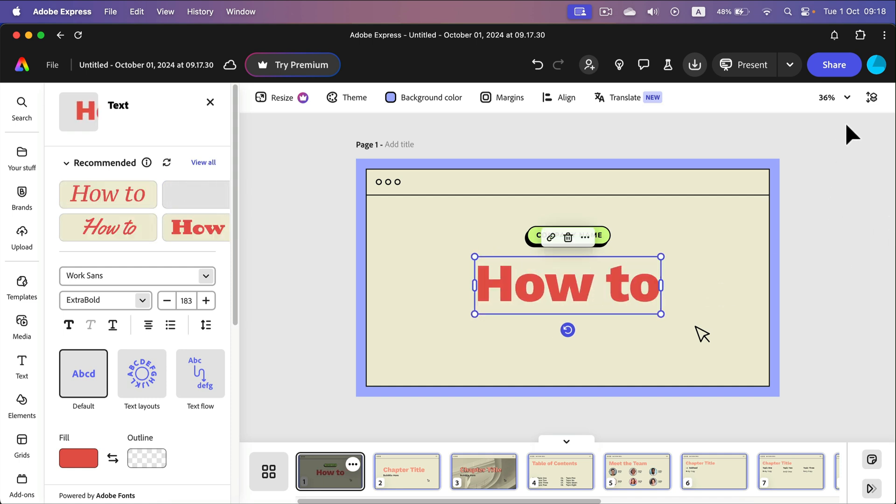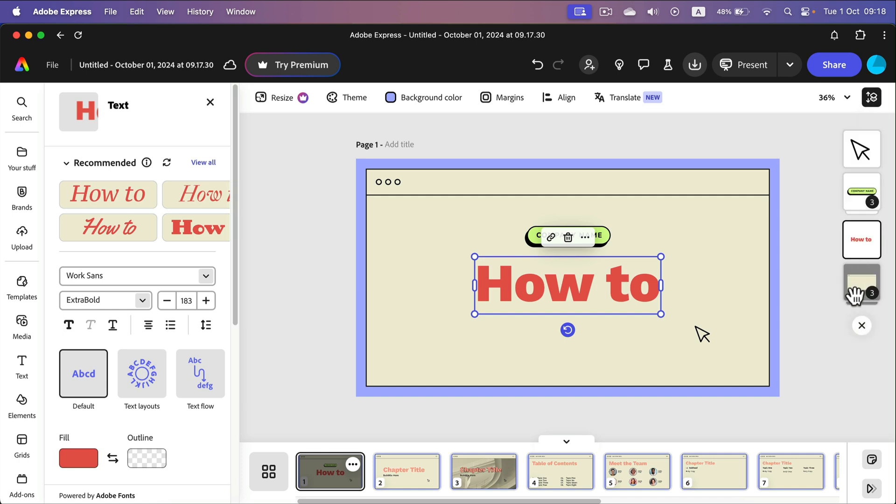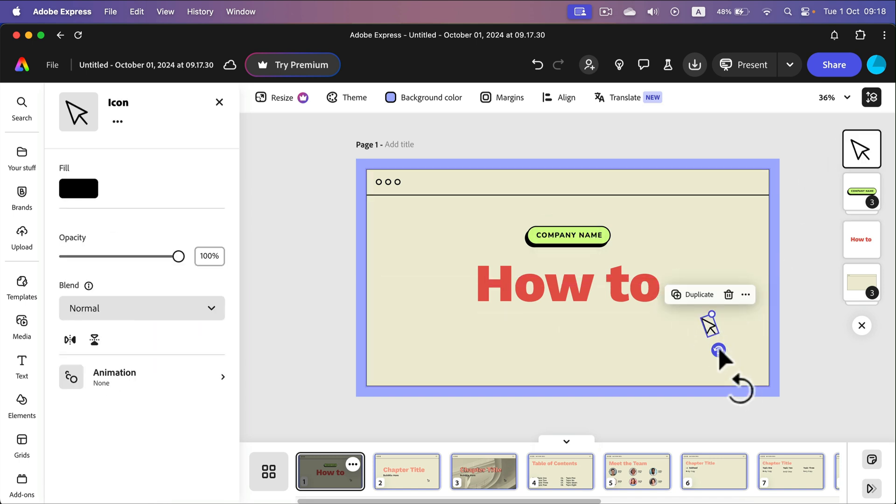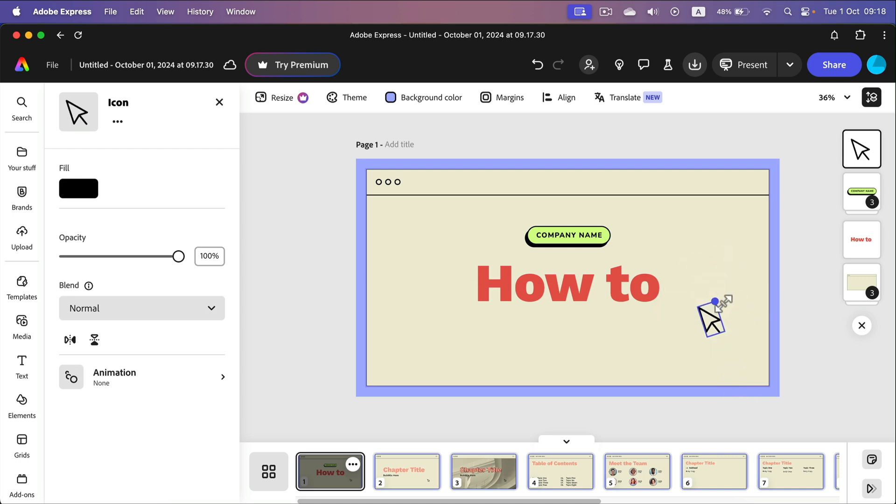Alright. We can also turn on the layer panel on the right. This way you can see all of the elements on this current slide. So you can select from here as well to highlight the element you want to move around. You want to rotate this or scale up and down. It's pretty easy and straightforward.